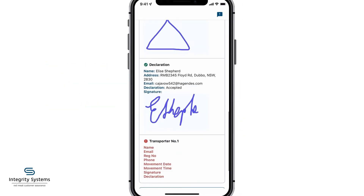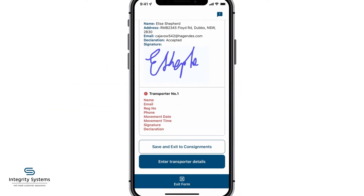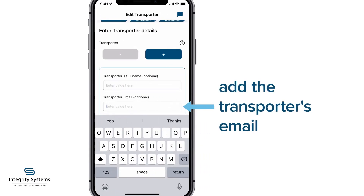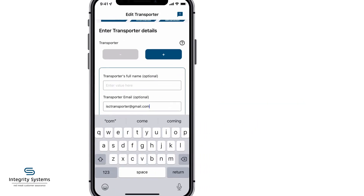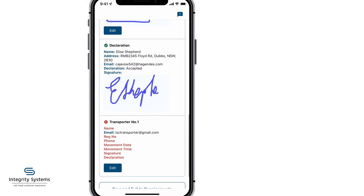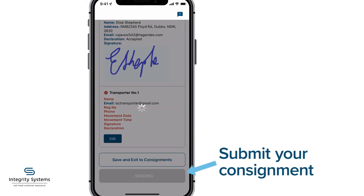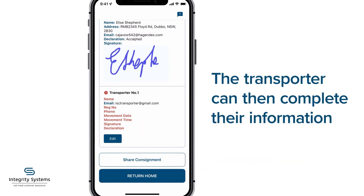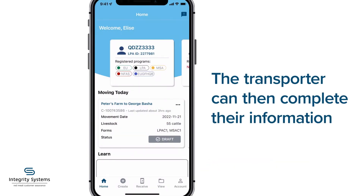You'll then complete the final step of transporter's details. If you don't know your transporter details, simply add the transporter's registered MyMLA email and submit your consignment. This will allow the transporter to complete the rest of their information in the ENVD app on their own phone.